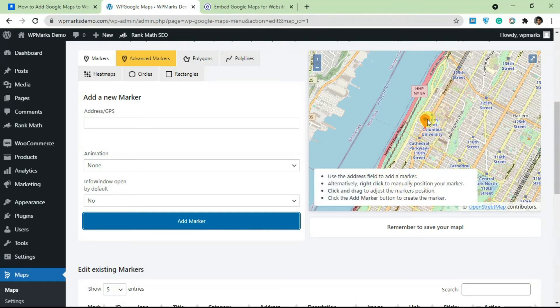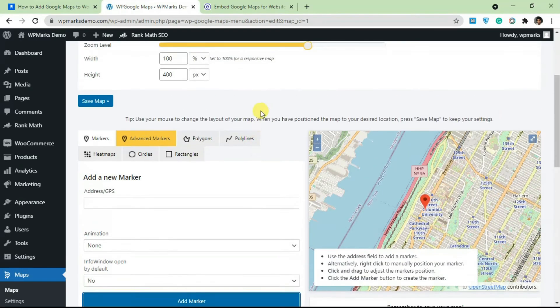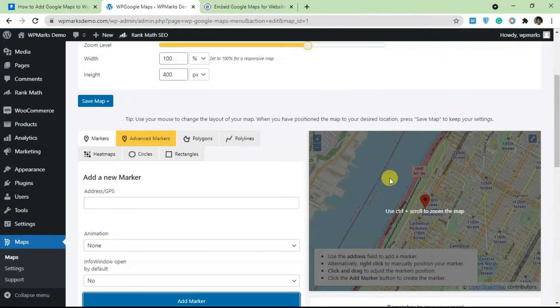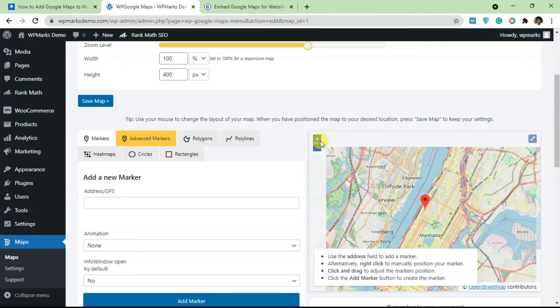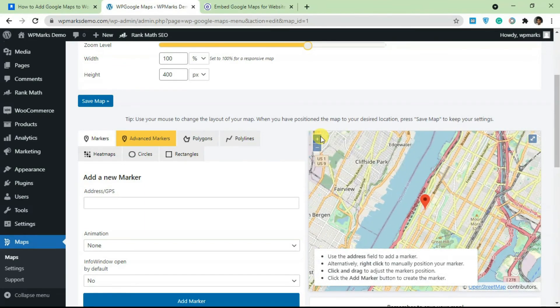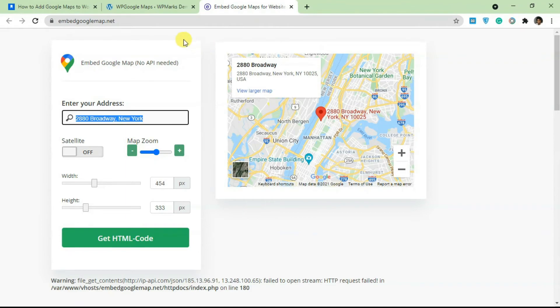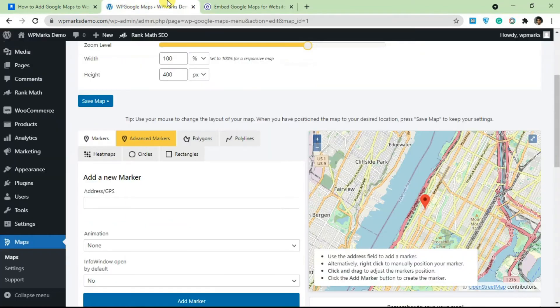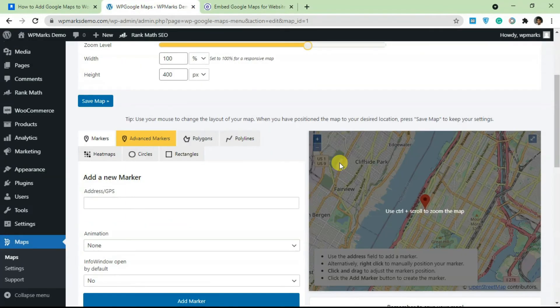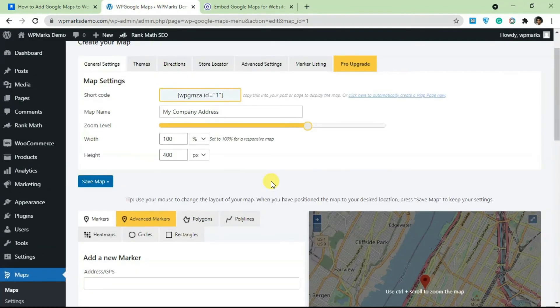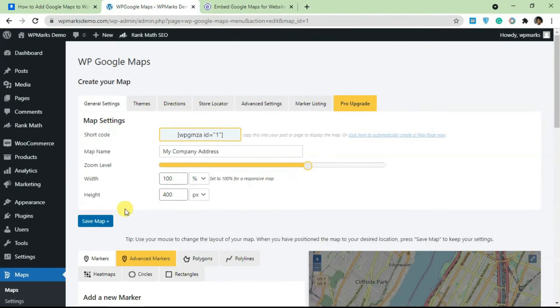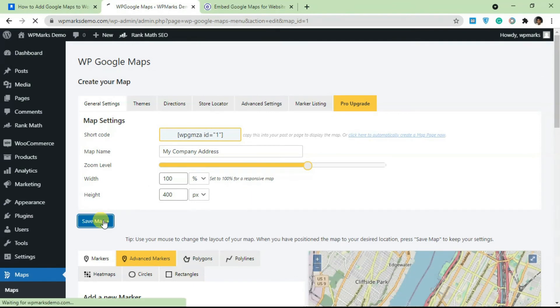The address that you're trying to add is going to be displayed on the map here. You can also increase the zoom level from here, so almost the same thing as that of embed google map.